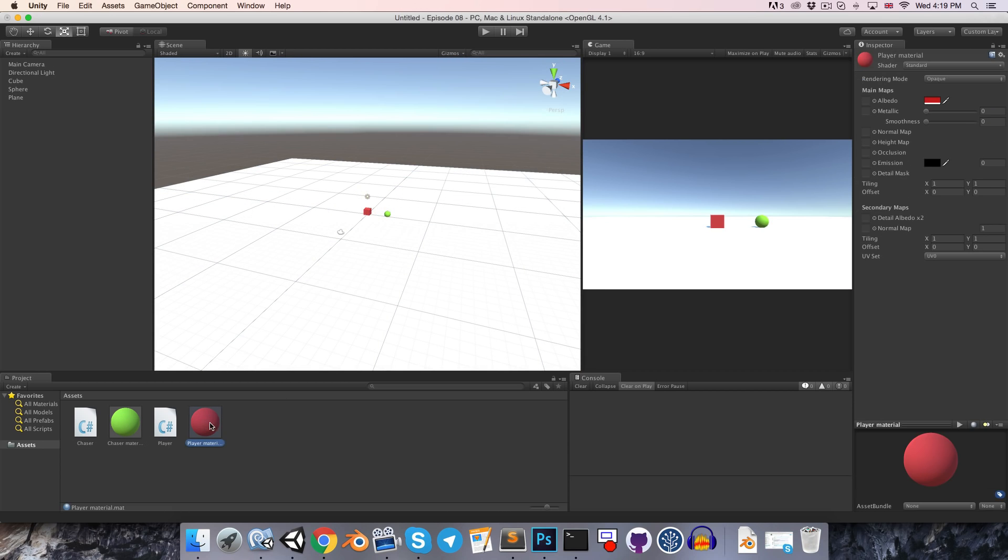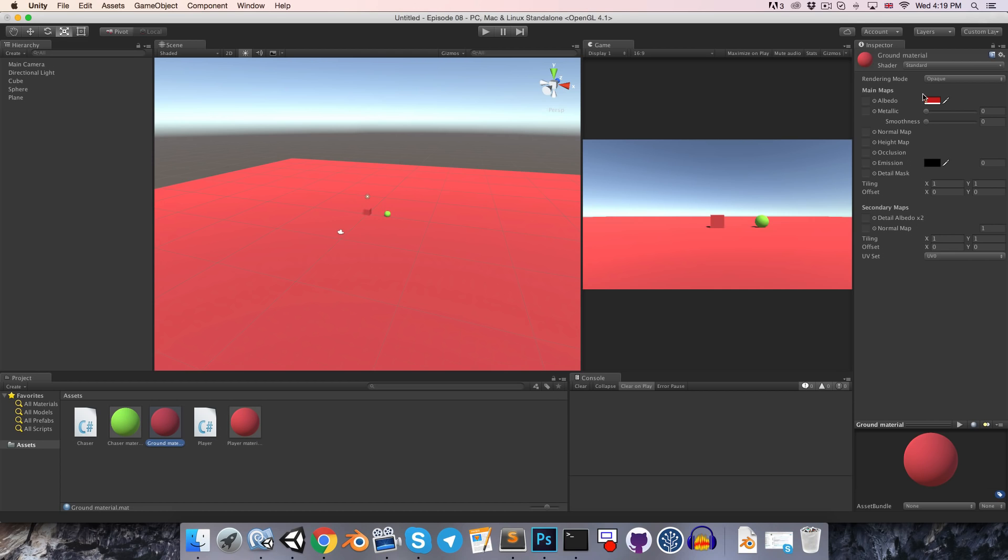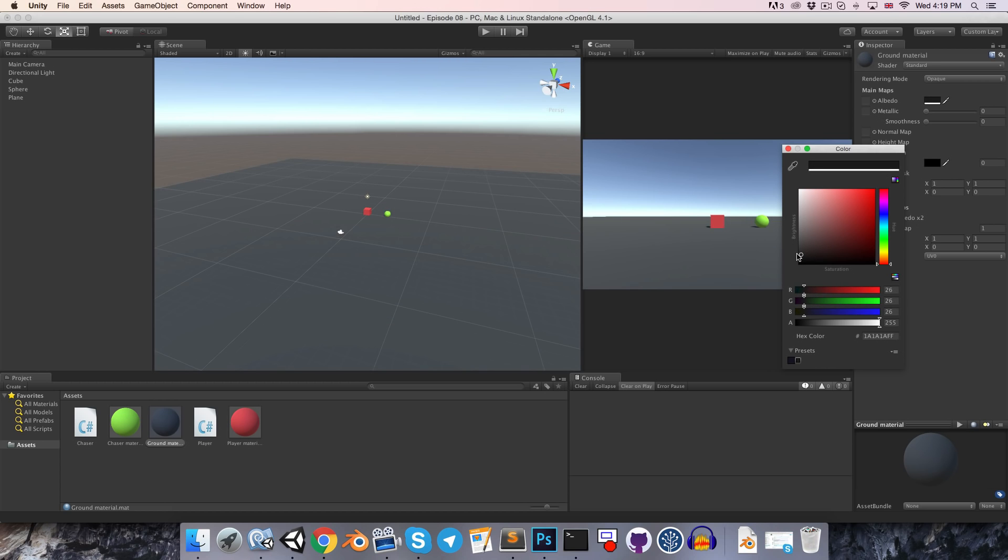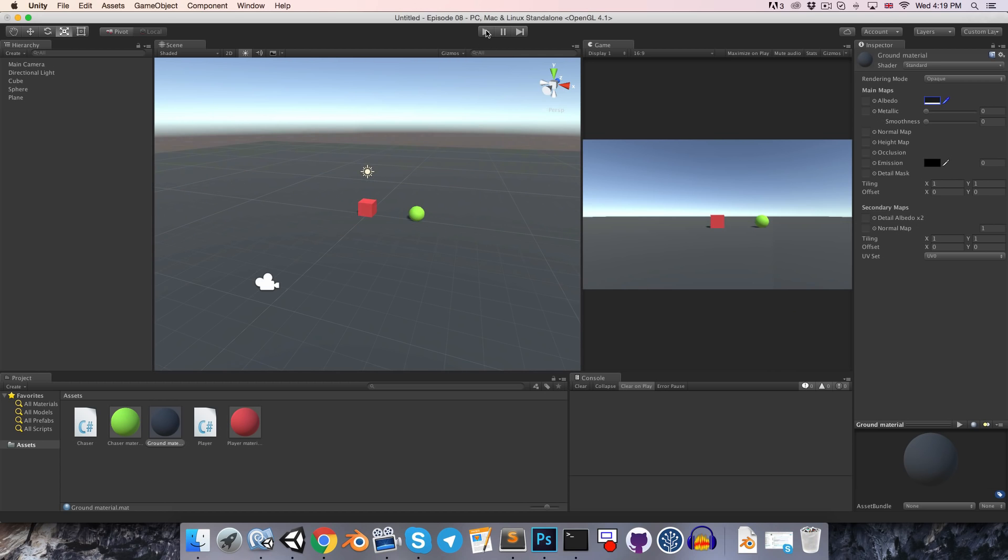Alright, let me just duplicate this once more, create a ground material, apply that to the ground and can make this a nice dark grey. Alright, so our scene looks much prettier now.